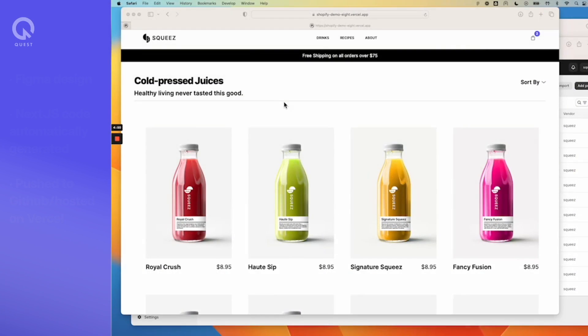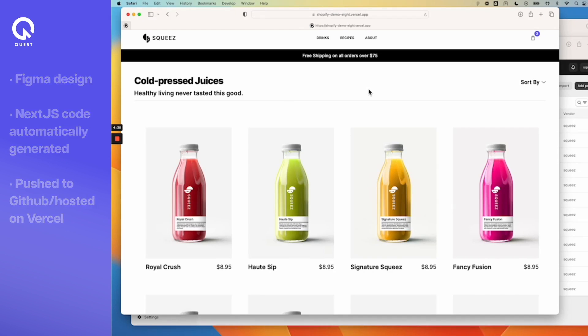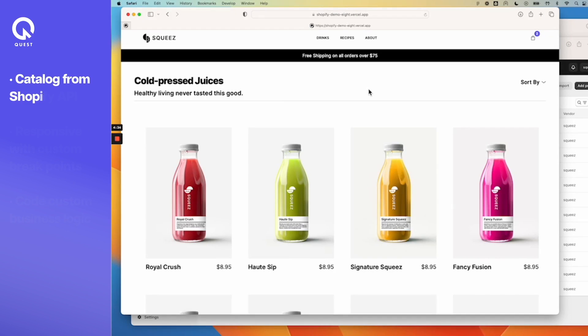The site is designed in Figma and the code is generated as Next.js. 80 to 90 percent of the code is generated automatically and then you can customize it on top of it, and in this case it's hosted on Vercel.